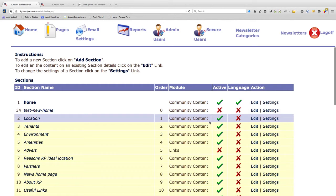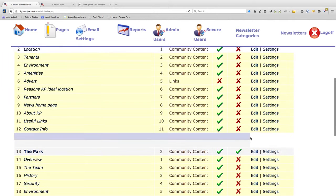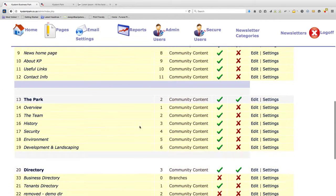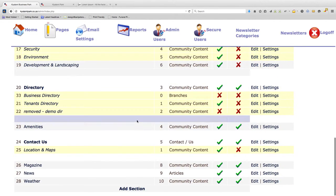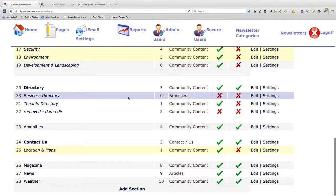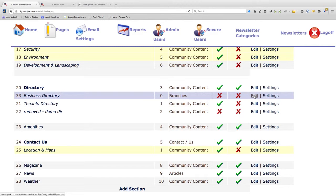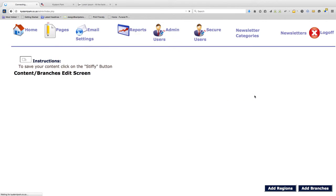To add a new business to the business directory, go to business directory and click on edit.